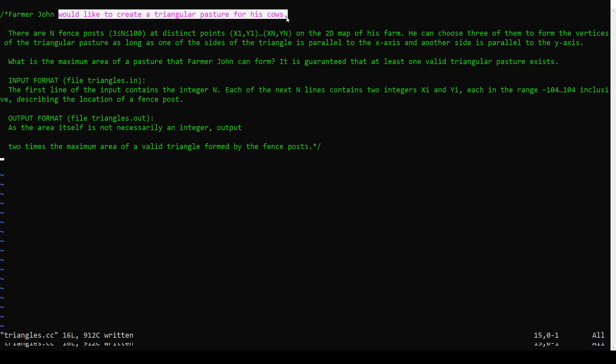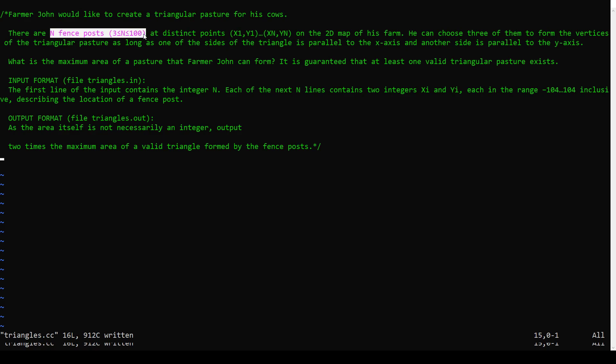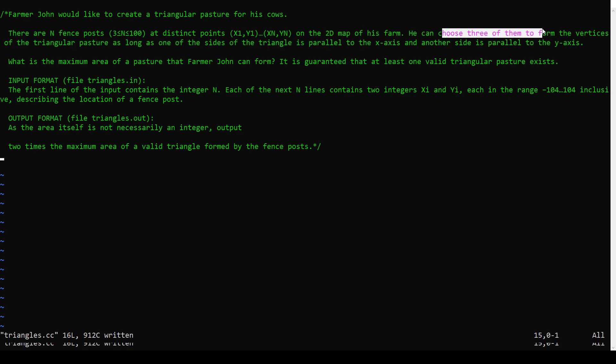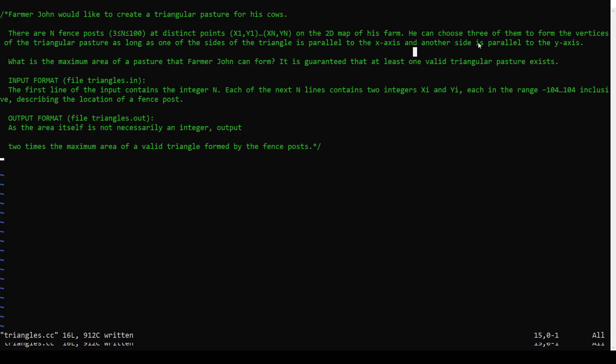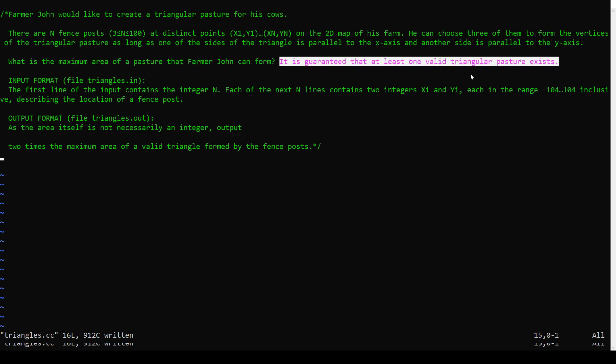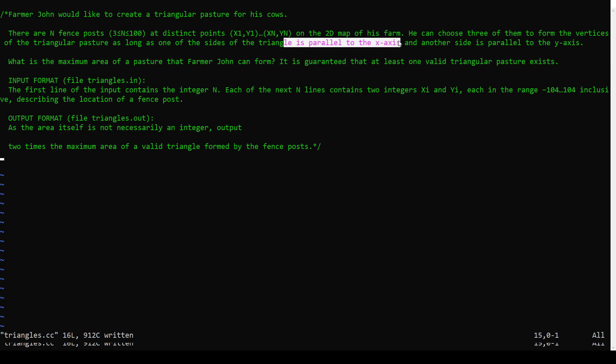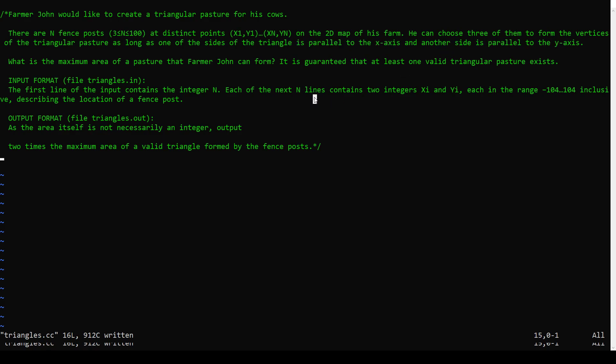So we want to build a triangular pasture. There are n fence posts, up to 100, each just a point on the 2D plane. We're going to choose three of them to be a triangular pasture, and the sides of the triangle, one of them has to be flat along the ground, parallel to the x-axis, and one has to be straight up and down, parallel to the y-axis. We want to find the maximum area, and we're guaranteed that at least one, some three of these points do form a triangle that is parallel to the x-axis and parallel to the y-axis. Okay, so how can we do this problem?